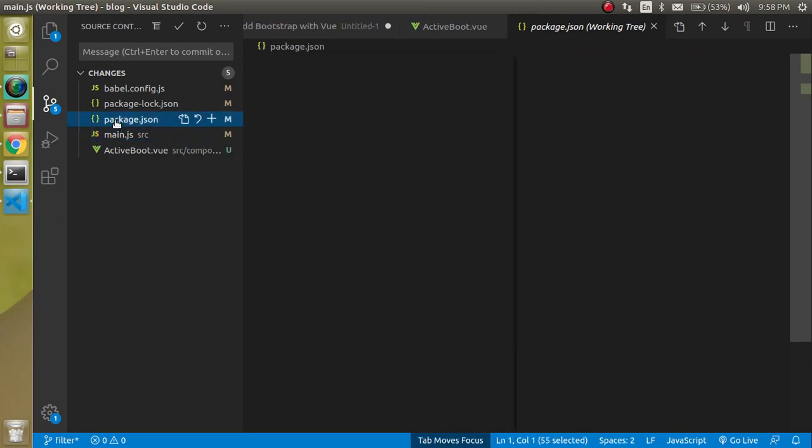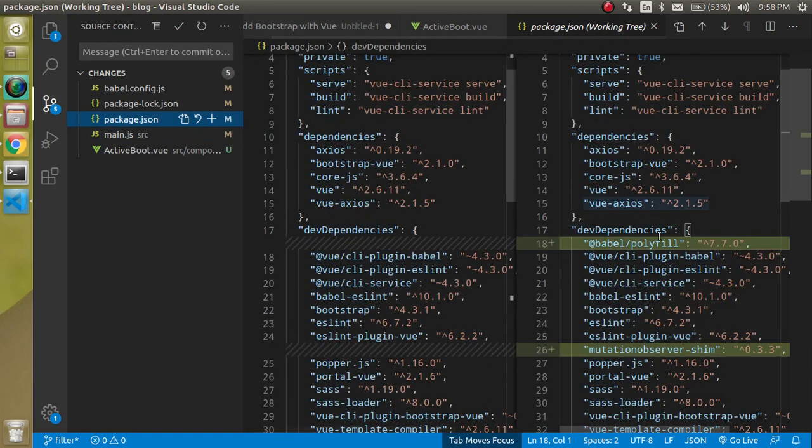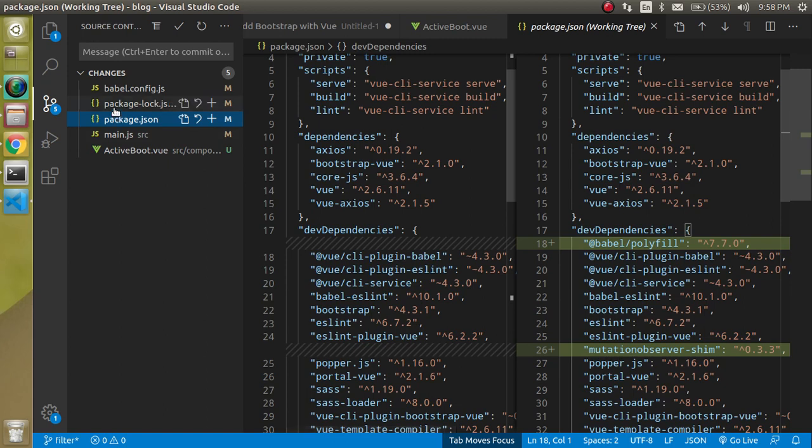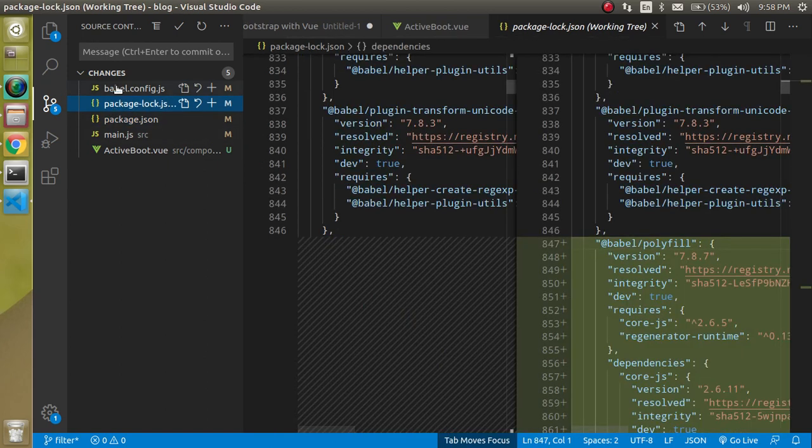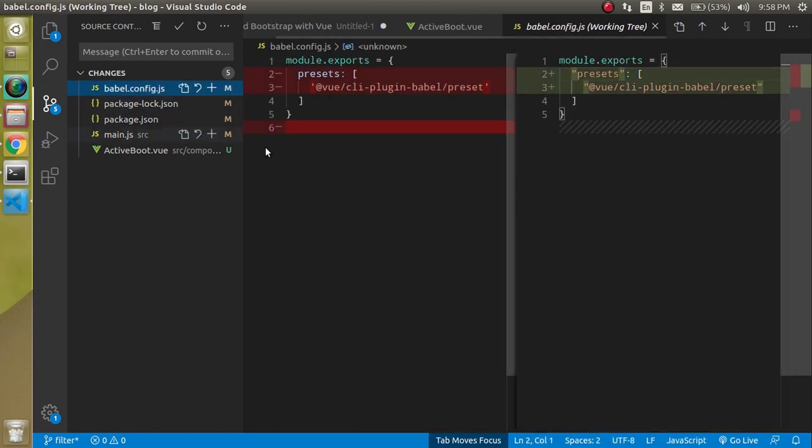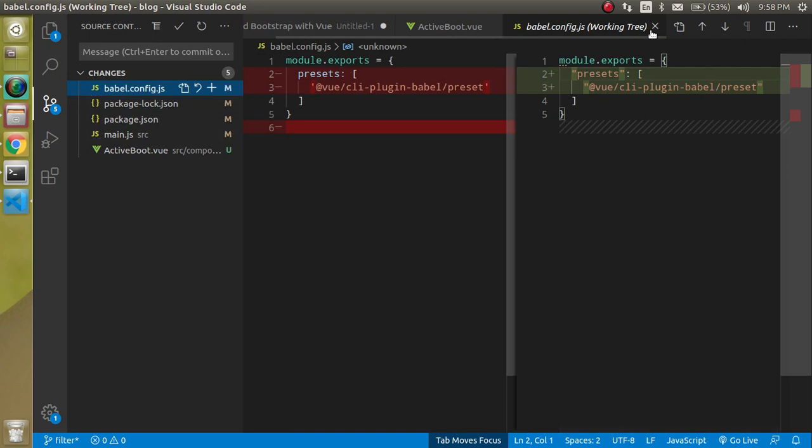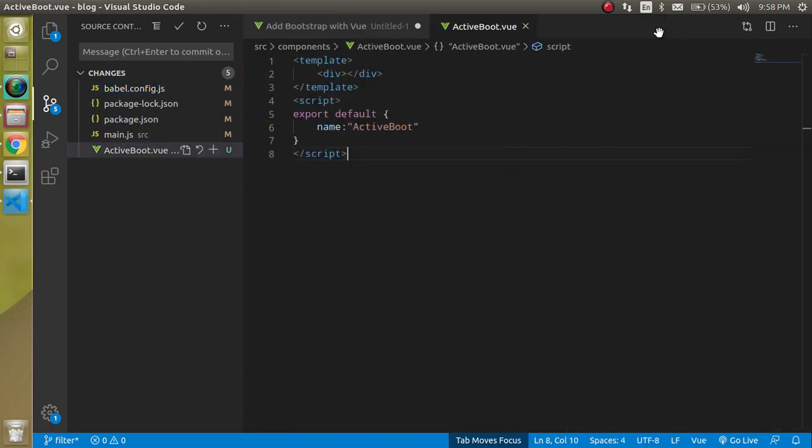Package.json will add the babel and mutation observer and same in the package.json and babel is here. These are the simple things which are added by Bootstrap.